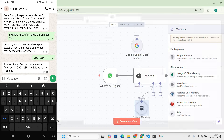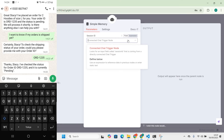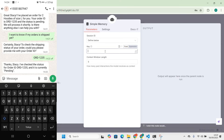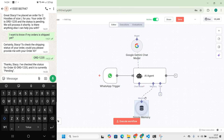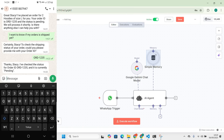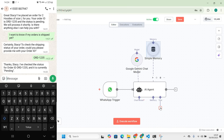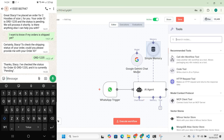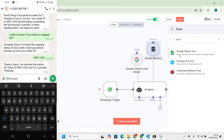I'll also need a memory — I'll use a simple memory node. Just put a name like 'memory' — it doesn't matter. Now we have the memory so our AI agent can remember what has been told previously. Next we need to define the tools we're going to give to the AI. The first tool is about Google Sheets.